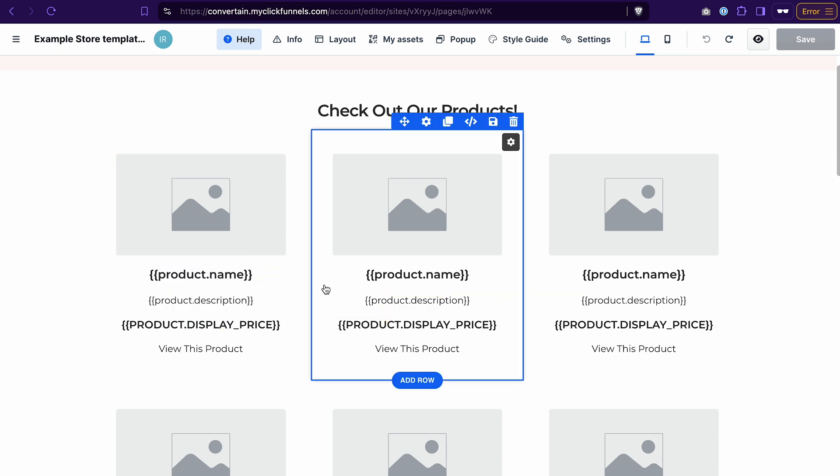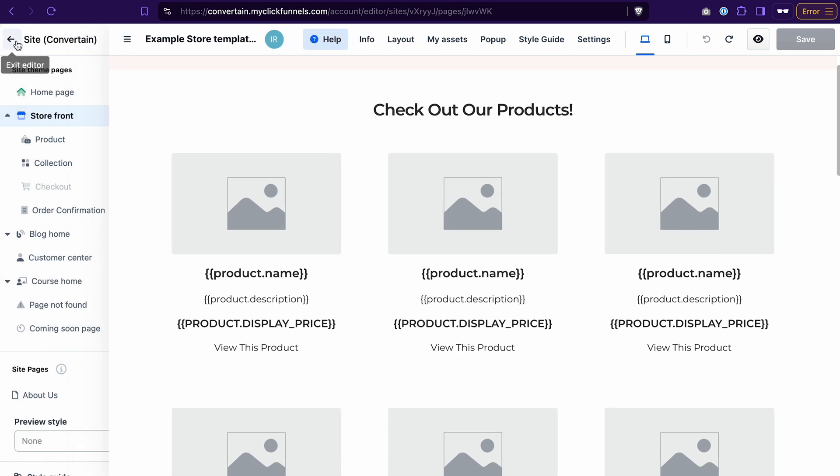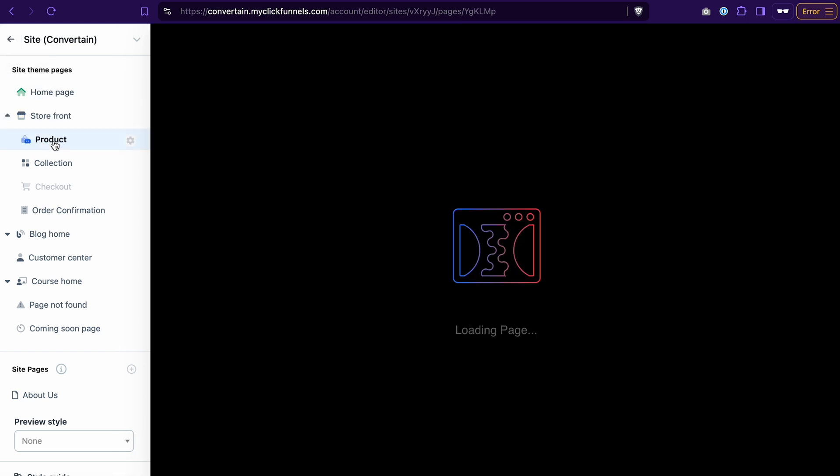So the only thing that you need to do is to adjust the look of the page. You don't need to fill in any product information. ClickFunnels will take the template and insert the data of each product automatically. Once you're done with this page, you can go to the product page.